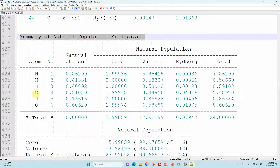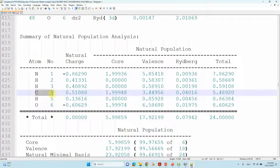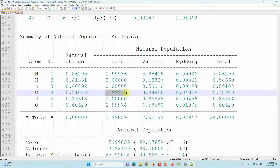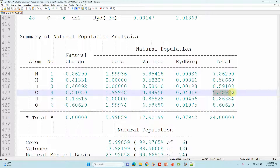Here you can see carbon — atom number 4. This is the charge of the carbon atom, which is a positive charge. Here you can see the core electrons: the 1s electrons (1s² = 2 electrons). The valence electrons are in the 2s, 2px, 2py, 2pz orbitals — 3 orbitals total. Then there are the Rydberg orbitals and the total electrons.